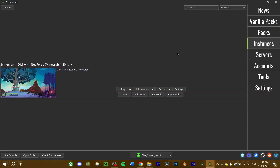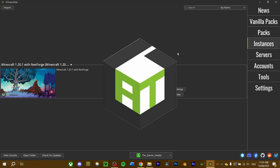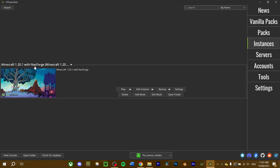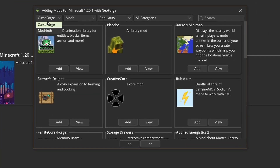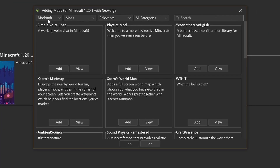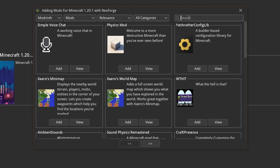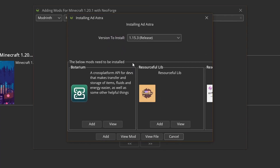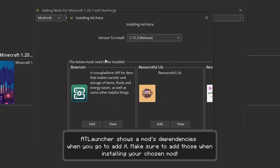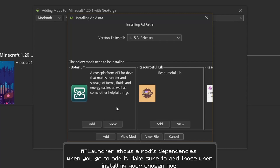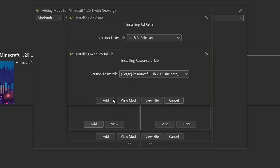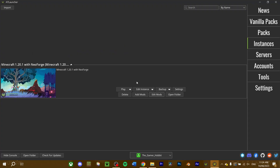If you're using a mod launcher like ATLauncher, you can download and install mods directly from the launcher into your current instance. To do this, go to your instance in the Instances tab and select Add Mods. You can sort through mods from Modrinth or CurseForge via the drop-down menu. Select your chosen mod — for me, I'm going to download the Ad Astra mod. Read through the description to see if there are any mod dependencies, select those to download as well, confirm the download, and then run your Minecraft instance.